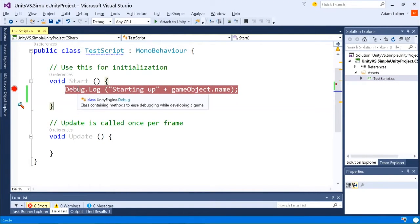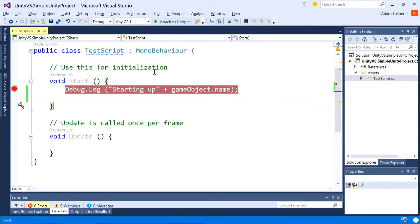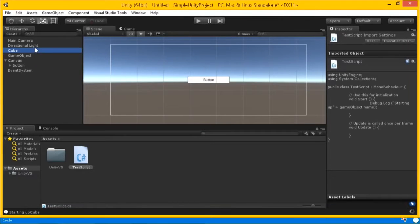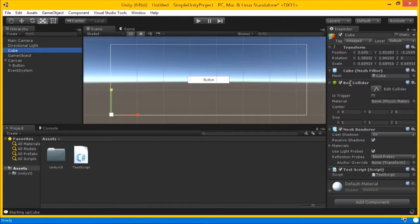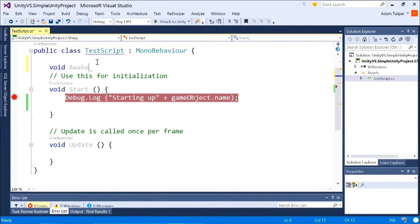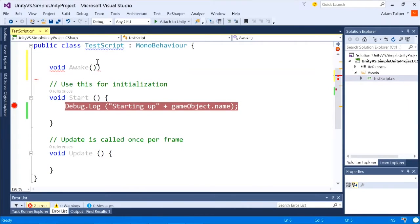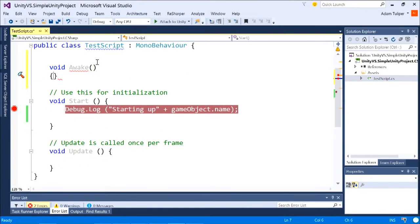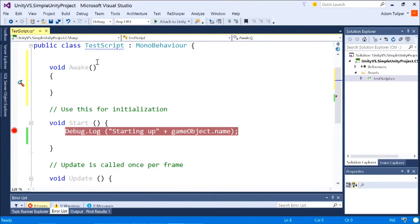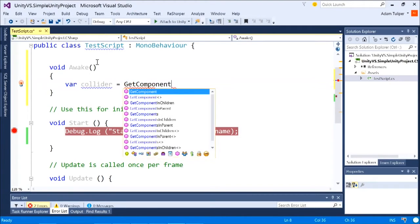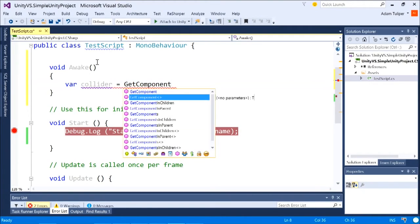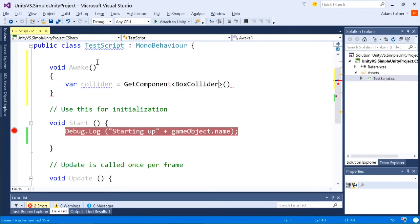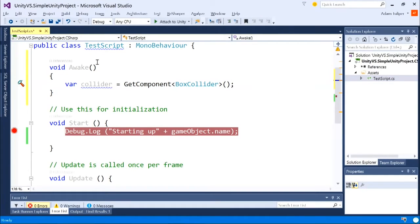Awake typically used to find other components within this game object. So, for example, if I wanted a reference to a box collider, I could get that inside of my awake method. Void awake. Get component. So I'm saying, hey, on this particular game object, can you do me a favor and give me in code a reference to that box collider? And then I can alter its properties in code.